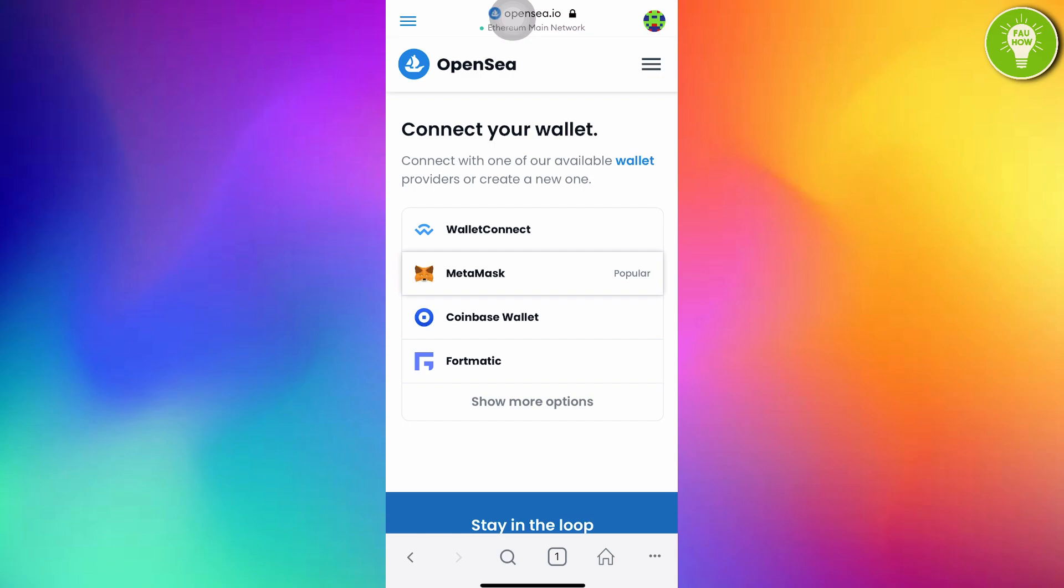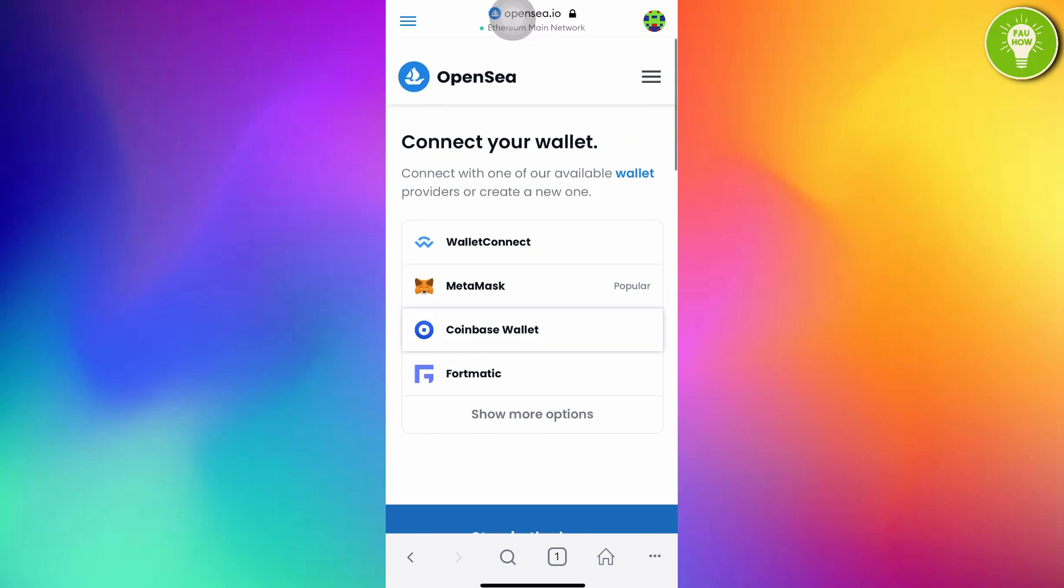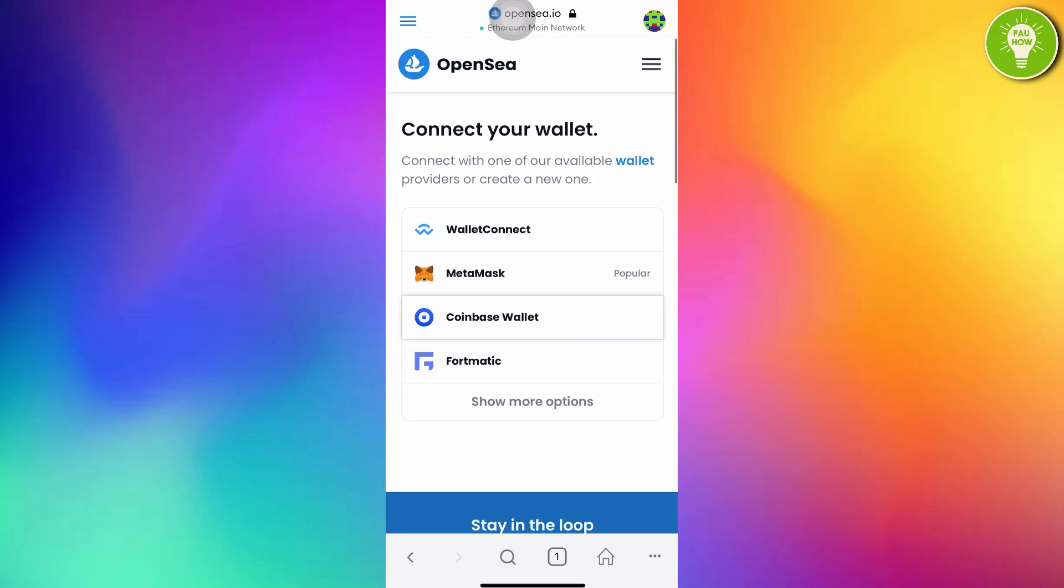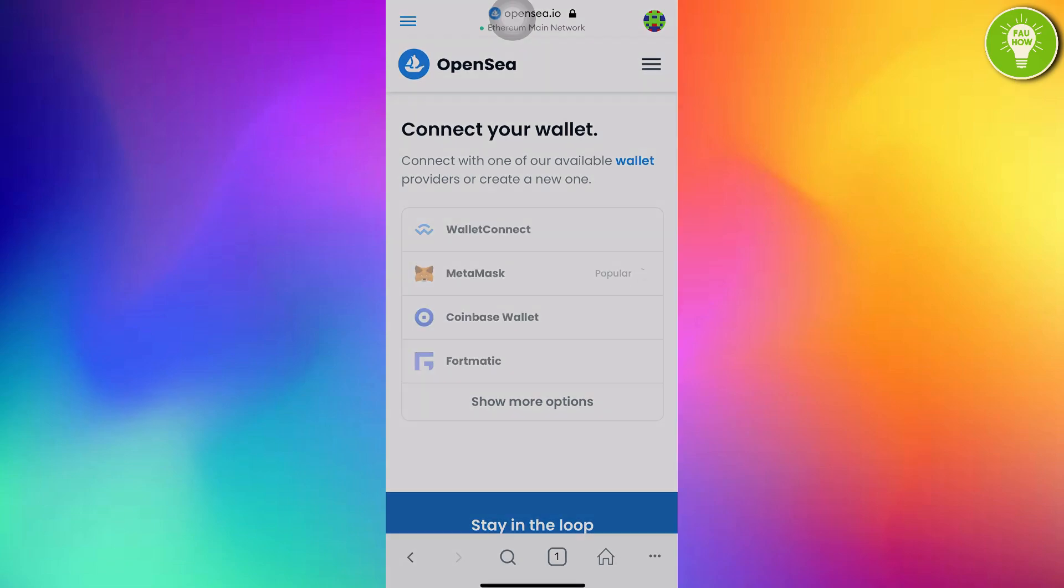Connect your wallet. Connect with one of our available wallet providers or create a new one. We have created MetaMask, so just tap MetaMask. Connect to this site. By clicking connect, you allow this site to view your public address. This is an important security step to protect your data from potential phishing risk. Just tap connect.